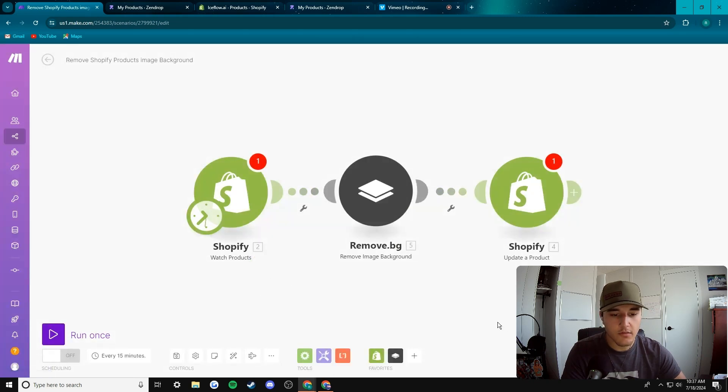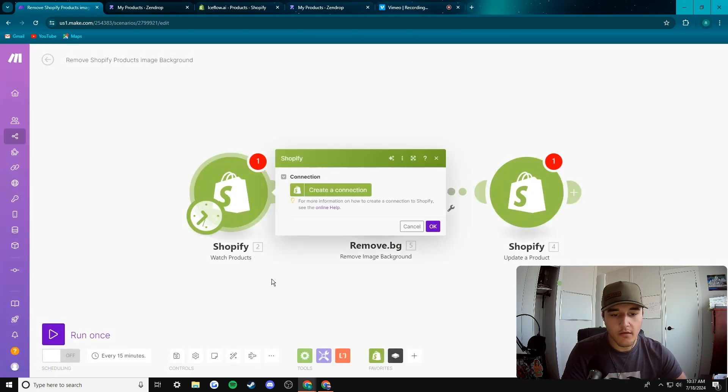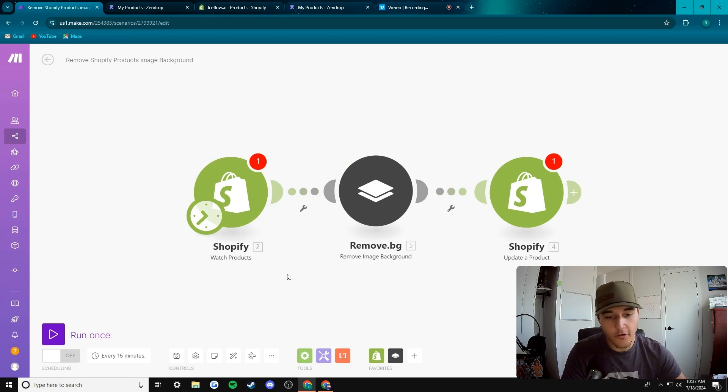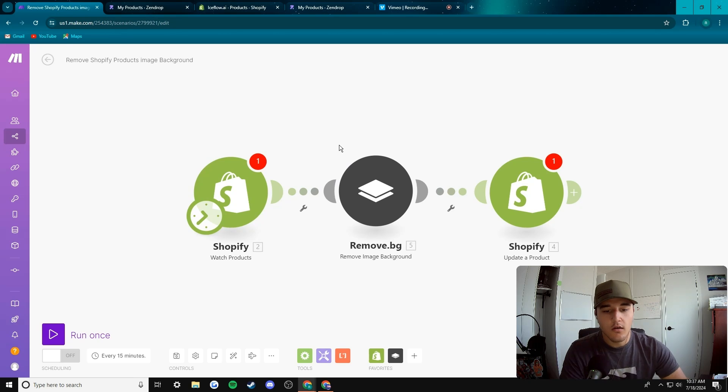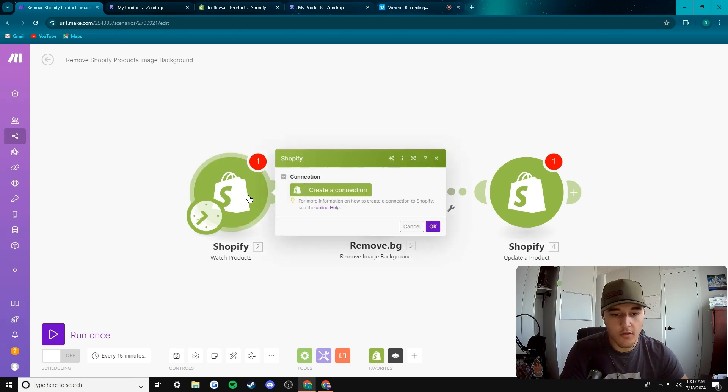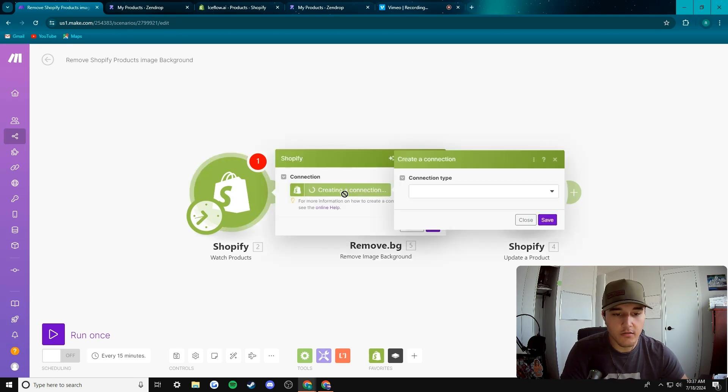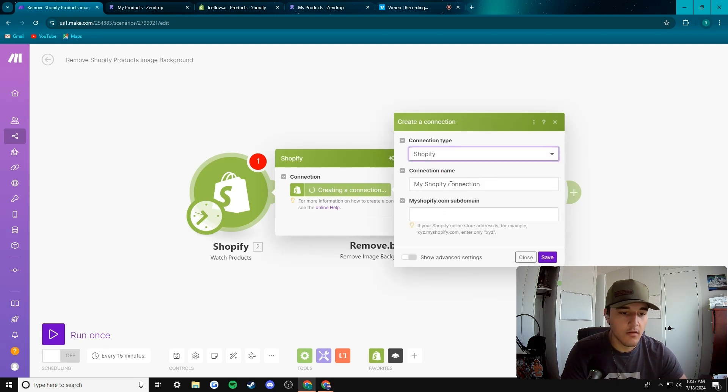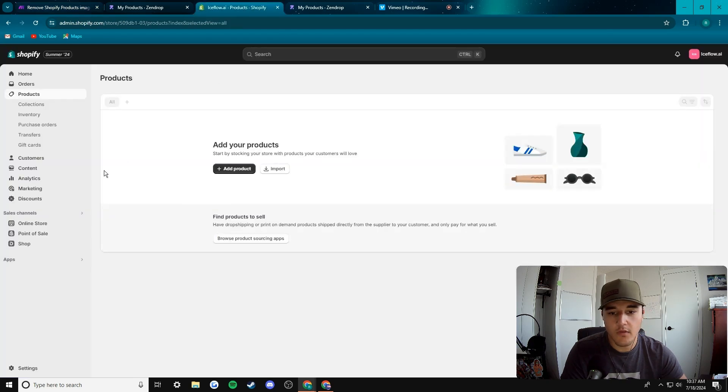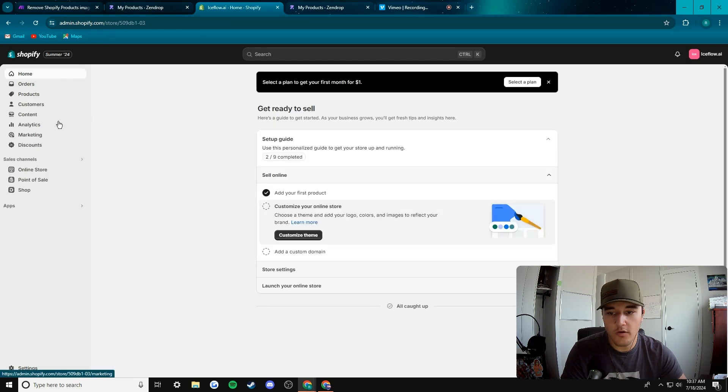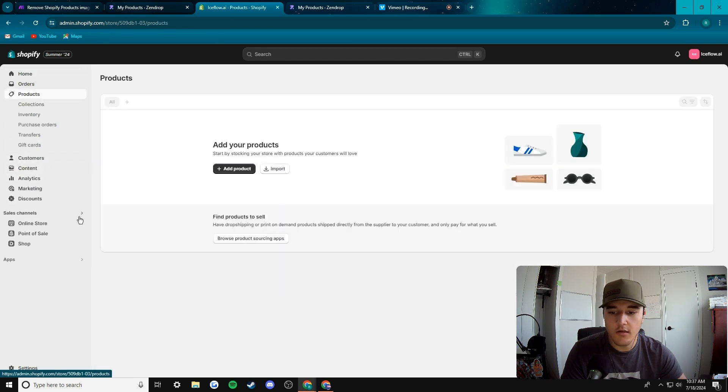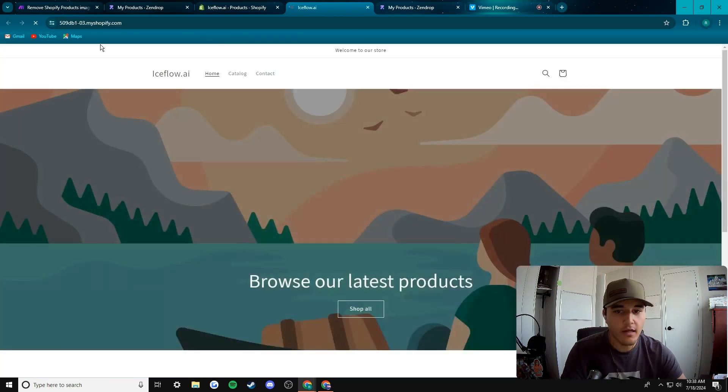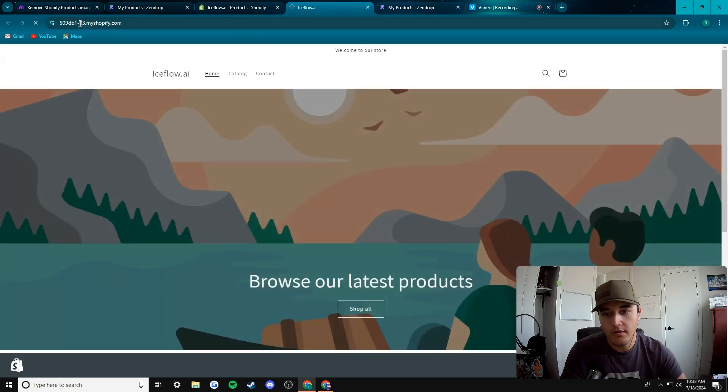Now we're gonna start here by making our connections. To do that, click on the module. It's gonna say create a connection. Then you're gonna select your connection type and go Shopify. This one's the easiest to do because all you got to do is come back to your Shopify store. I got a brand new store, no products in it. But anyway, what you do is you go to view your online store.